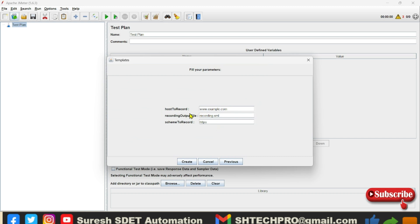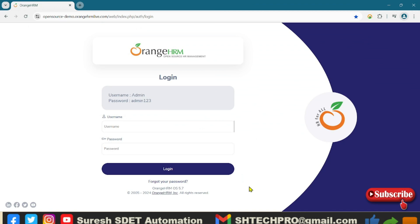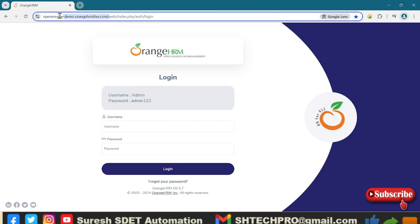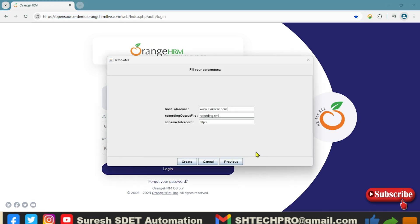Now we have to provide a host to record. I will go to one of the applications — this is the OrangeHRM open source HRM application. I will copy this URL and go to the host to record field. Here we have to remove everything after .com, including all endpoints, and before our domain name we have to remove the HTTP colon portion, because the schema to record is already there.